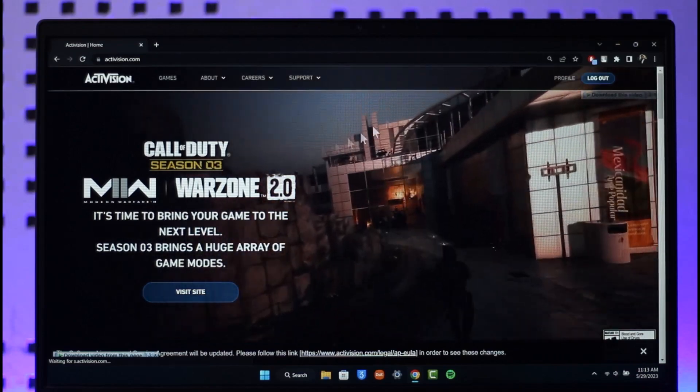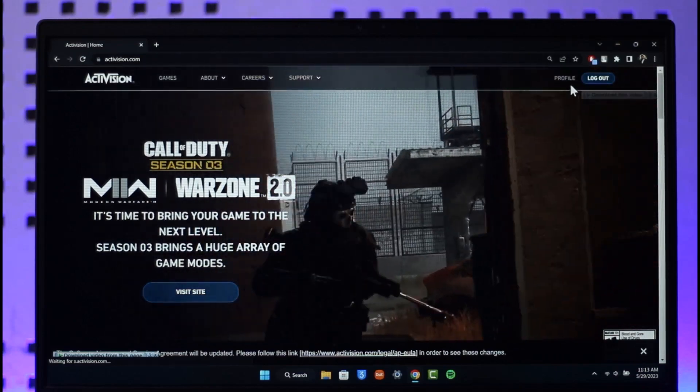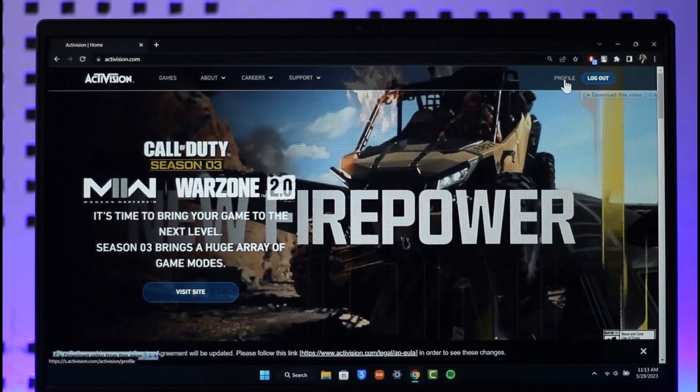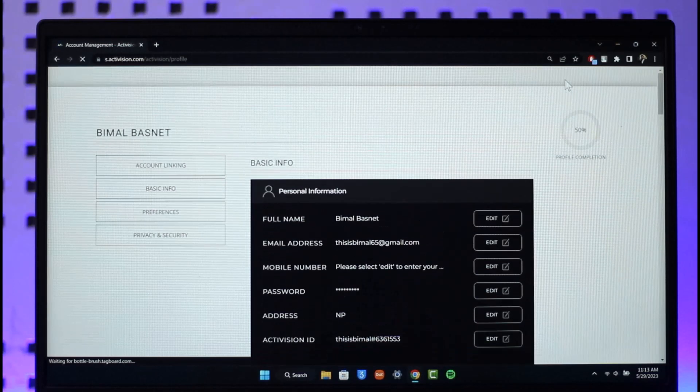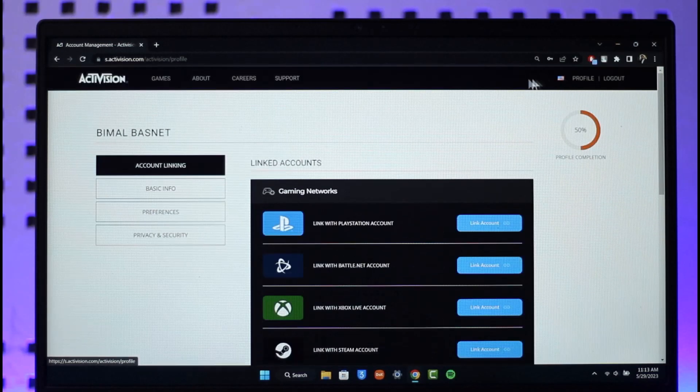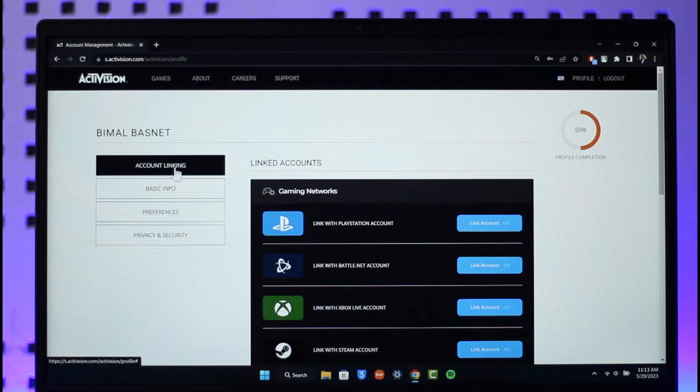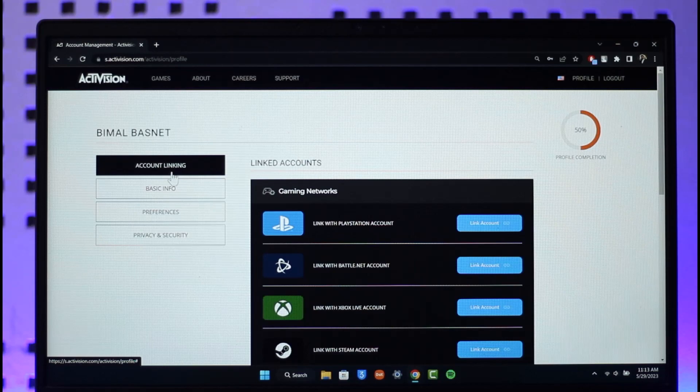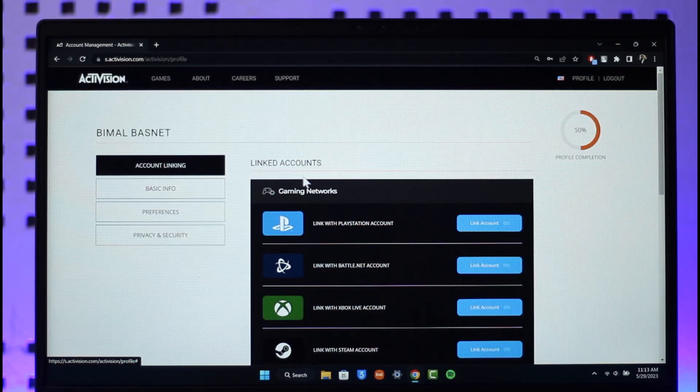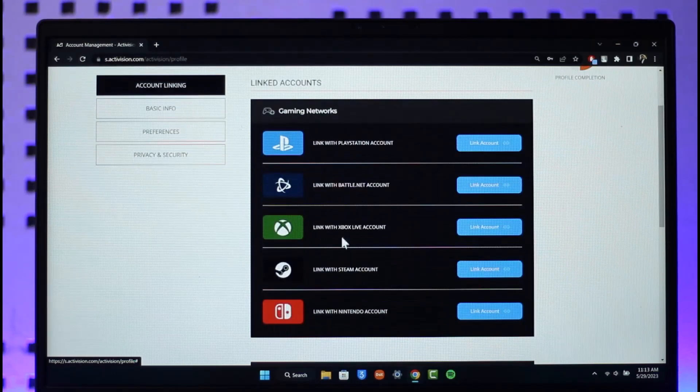Click the profile icon from the very top right-hand side of the screen. Once you click the profile icon, on the left-hand side you'll find the option called Account Linking. Make sure you're under the Account Linking tab.